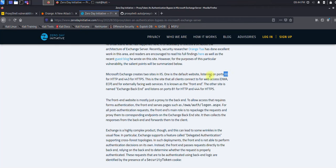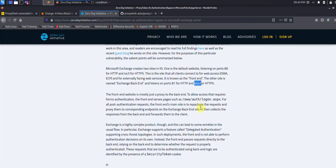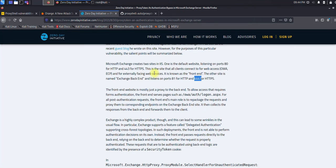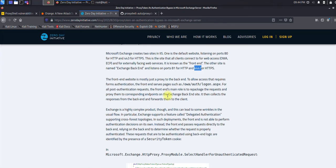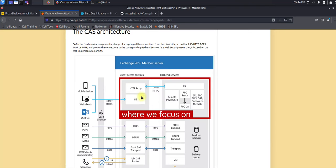Microsoft has created two sites in IIS: one is for frontend, one is for backend. The frontend actually operates on port 80 and 443 for HTTPS, and the backend generally operates on port 81 and 444. The frontend website is mostly used as a proxy to the backend.